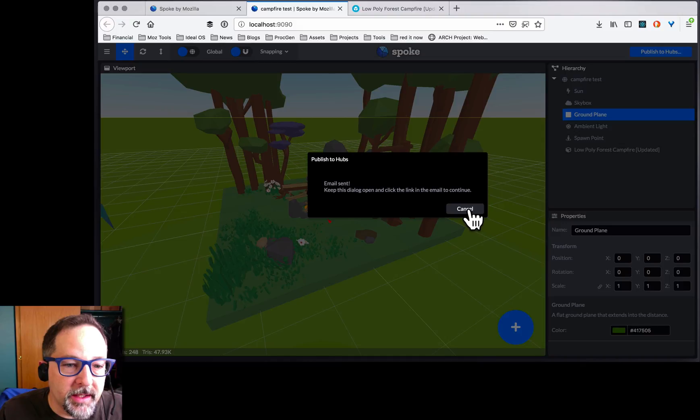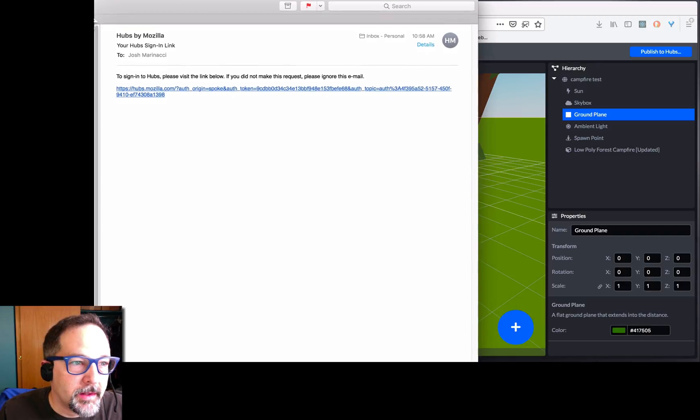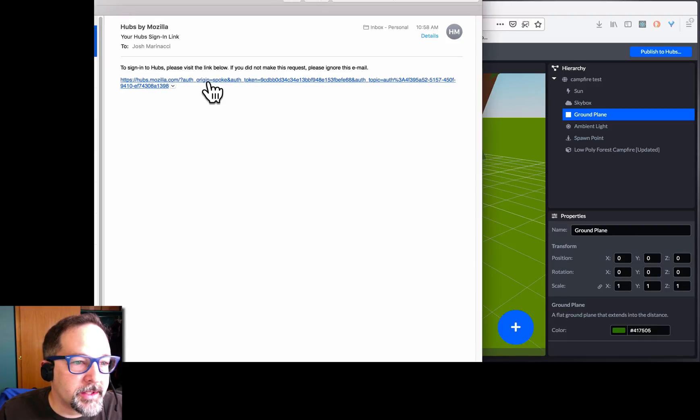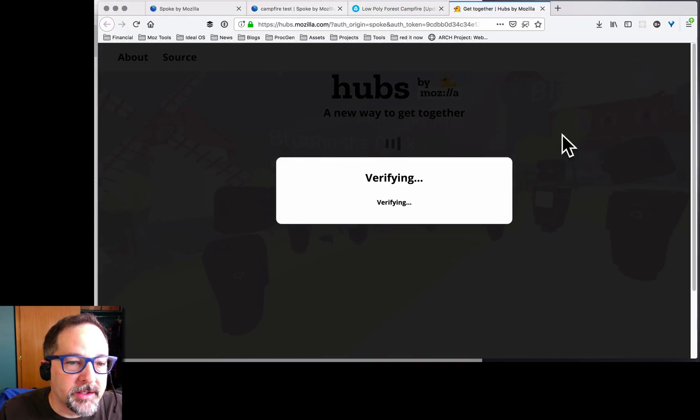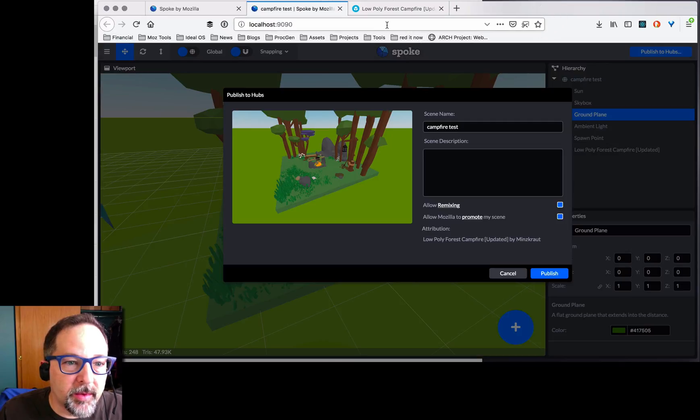They're going to send me an email message. You can see here I got an email, so I just click on it. John's going back to the browser. It's verified. I can close that window, and now we are all ready to publish.